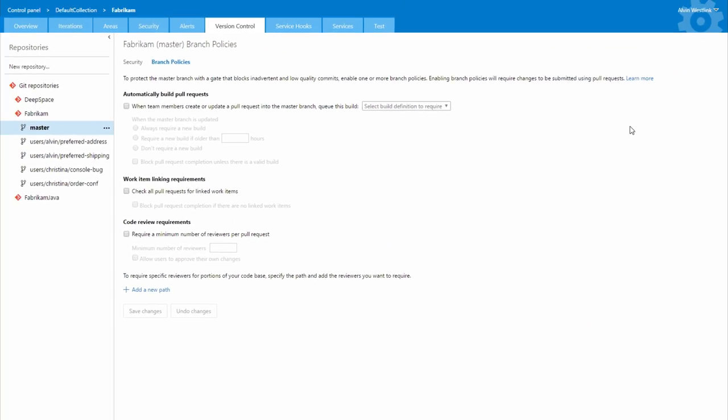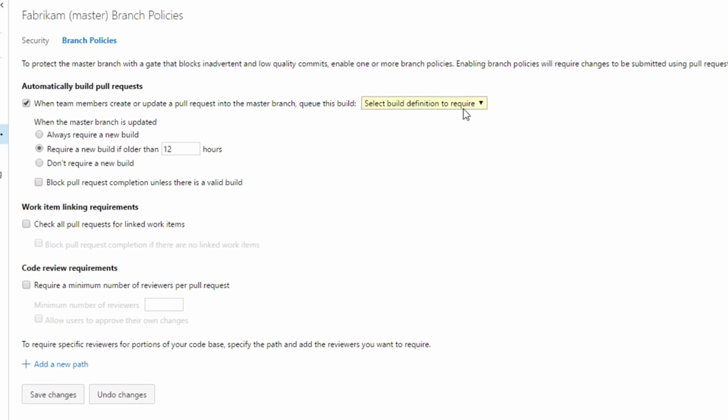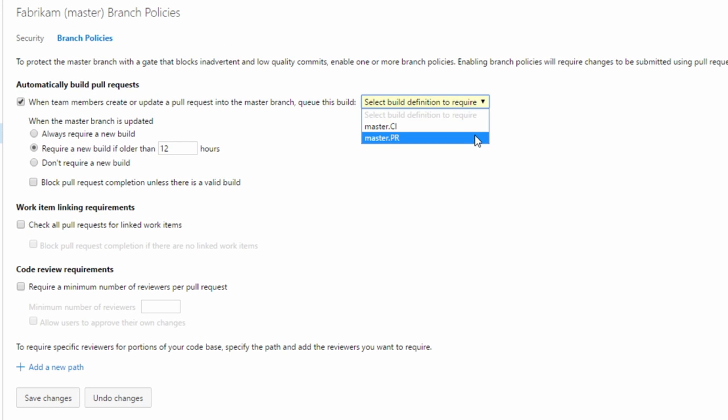Protect your master branch and keep code quality high with branch policies. You can require continuous integration builds, automated tests, peer reviews and more.